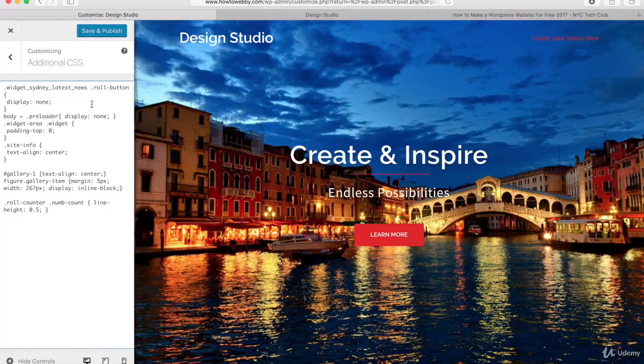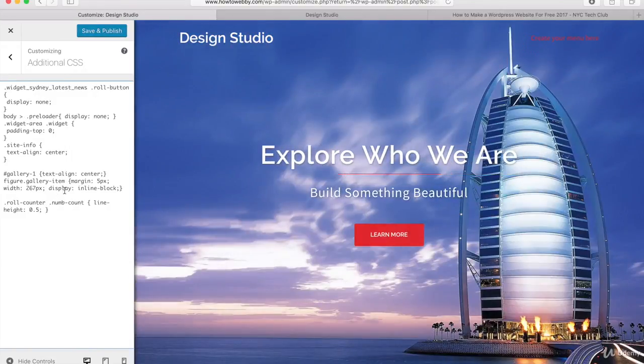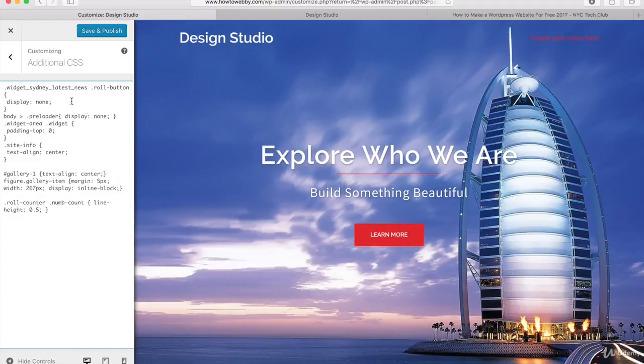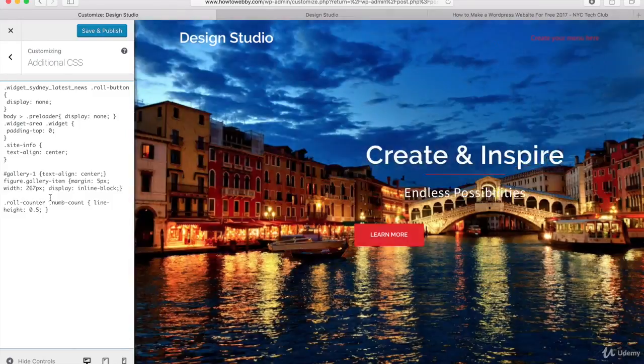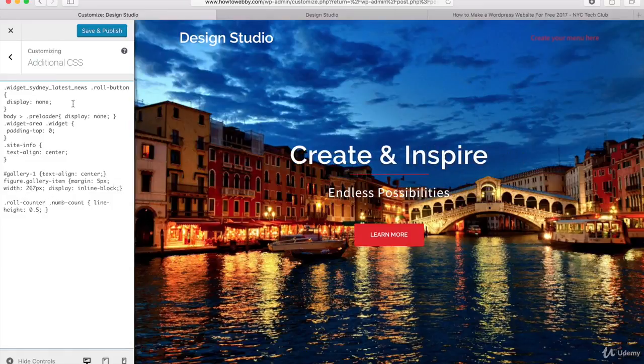I'm not gonna go into too much detail about what this code is because I don't want to confuse you. Just know that this is gonna make your website look a lot better. So make sure that you paste this in and once you're ready, go ahead and click on the Save and Publish button.